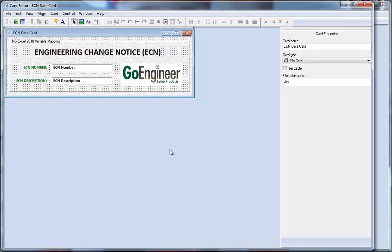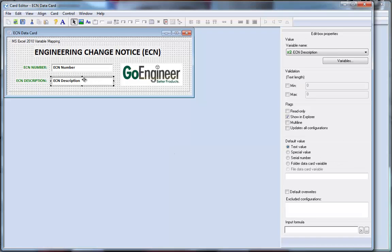Let's take a look at my data card that I've designated for Microsoft Excel and specifically engineering change notices. I've created two controls and linked them to two variables called ECN number and ECN description.